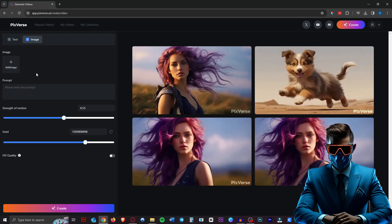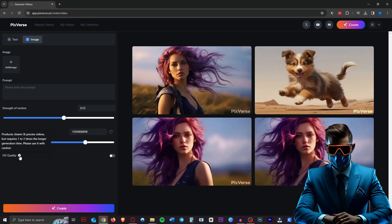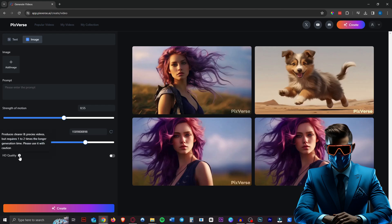So we have the input image, then we have the prompt and the strength of motion and this HD quality toggle, which I haven't used yet. But I have a different idea because it says it can take very long to create videos with this. So we're going to upscale it ourselves.